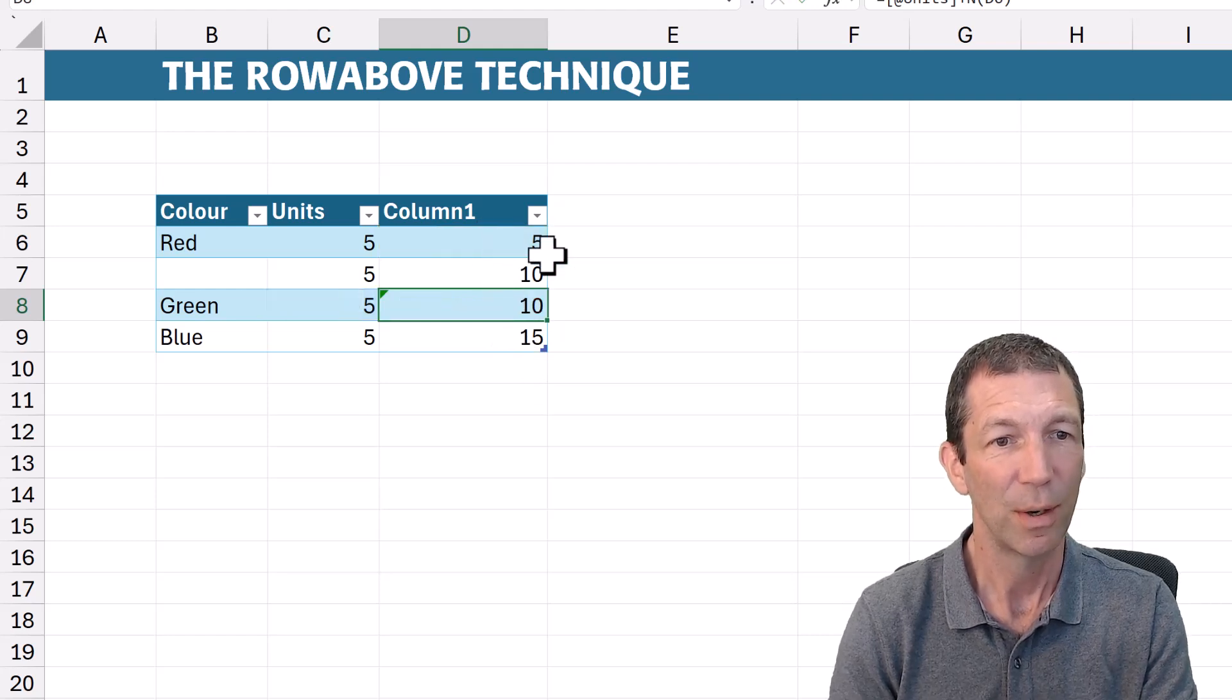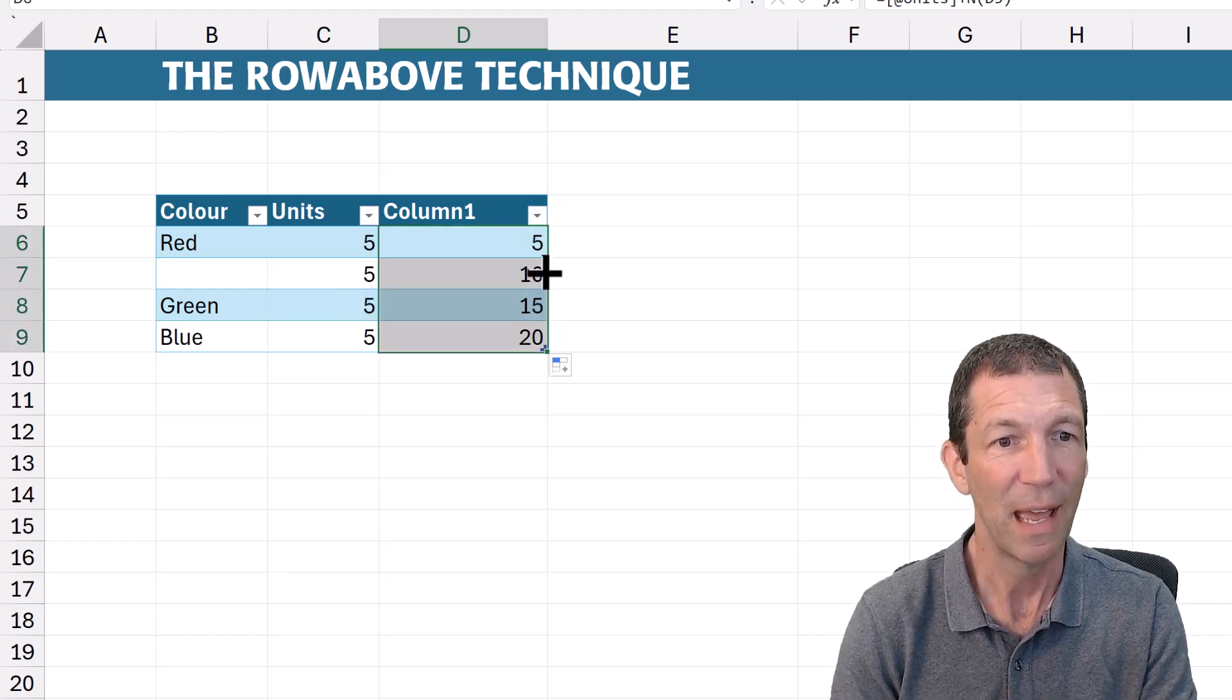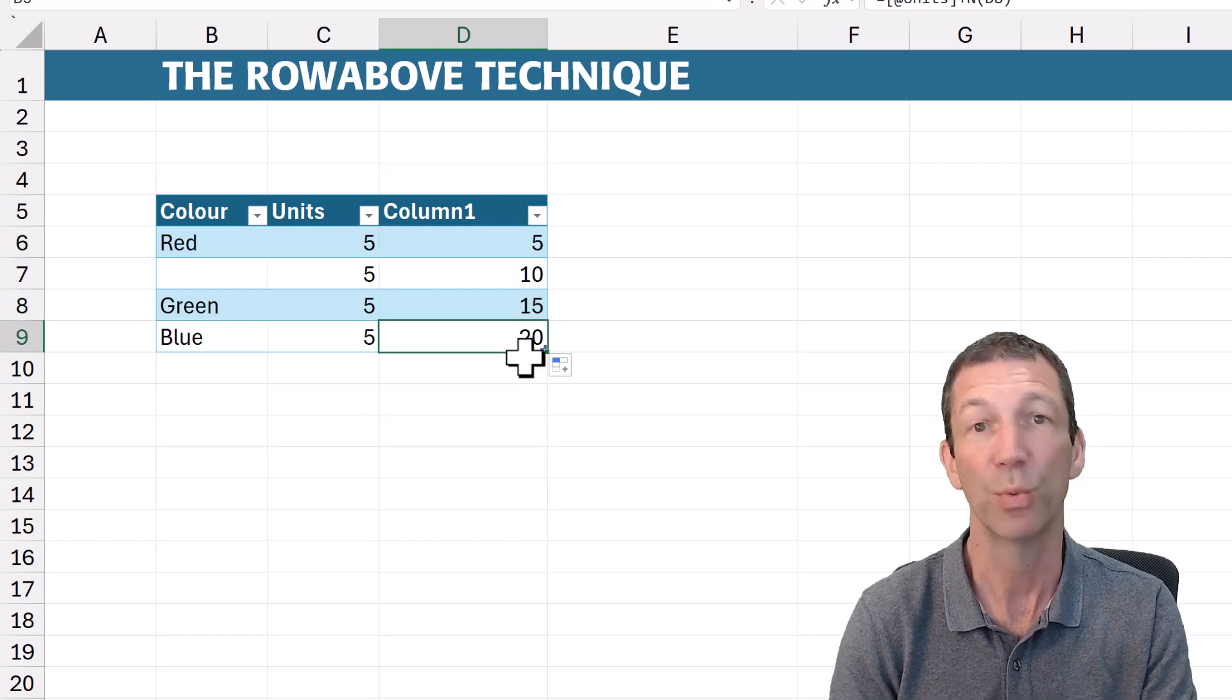And you've got a little warning because this cell is actually now skipping that one. So let's fix it up. Double click on there. Great! Running Total is working.